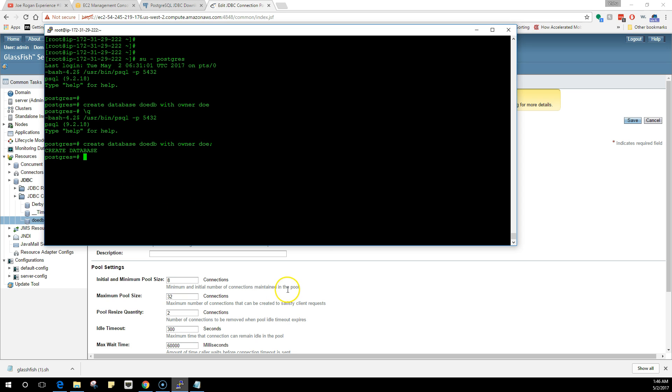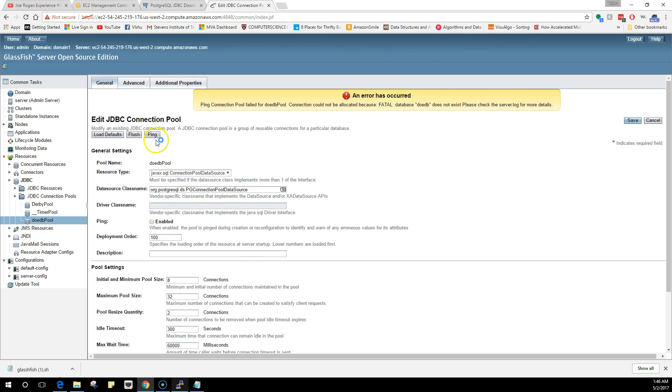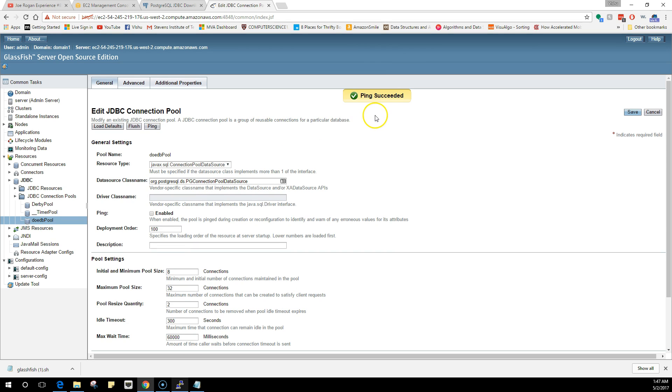So what we are going to do now is ping this again. Ping has succeeded. That means that your database is able to communicate with your GlassFish server and vice versa. Now finally you have configured everything and both the servers are actually talking to each other.